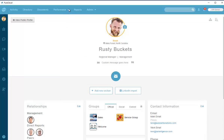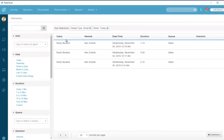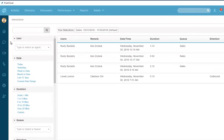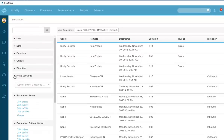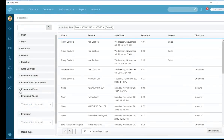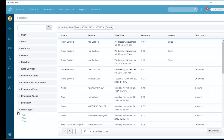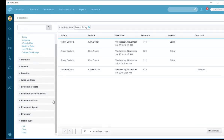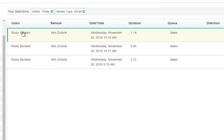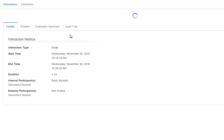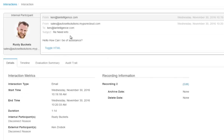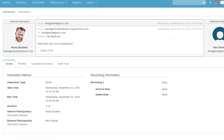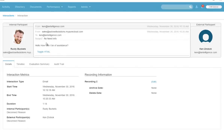As a supervisor or admin, I can go into Performance and look at Interactions. On the left-hand side are filters: date, duration, queue, direction, wrap-up codes, evaluation score for workforce quality analysis, and media type. I'll filter by today's date and set media type to Email. Here are the three emails I've handled. I click the last one and the full interaction details pop up — internal person, external person who created the email, and the email content.